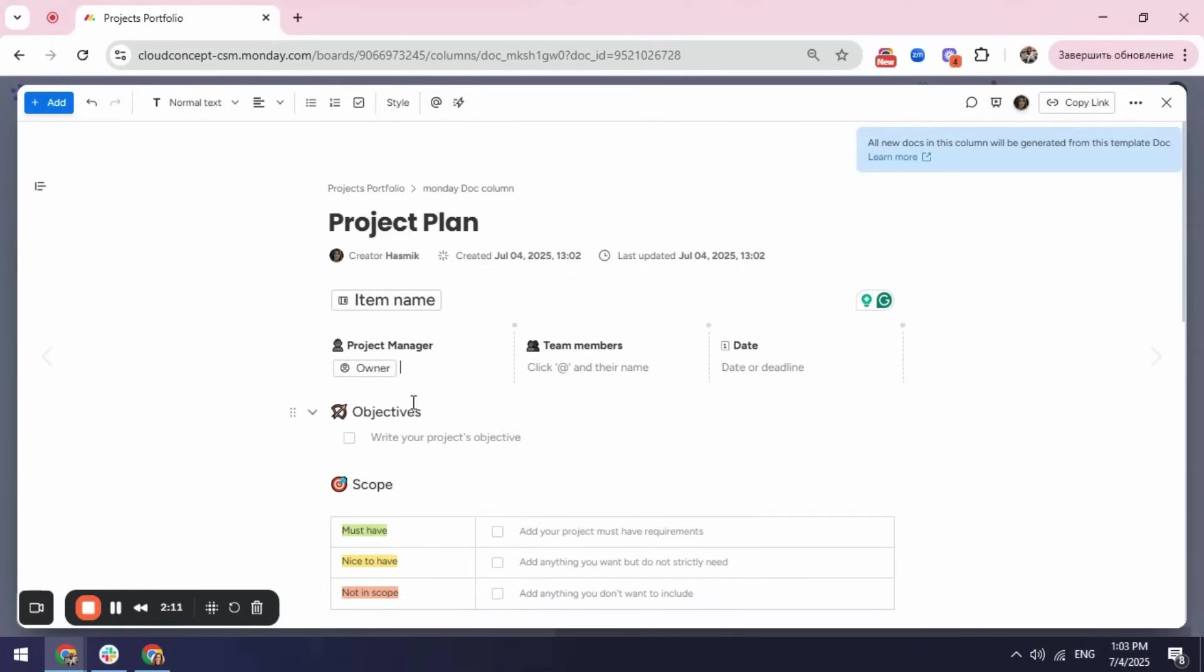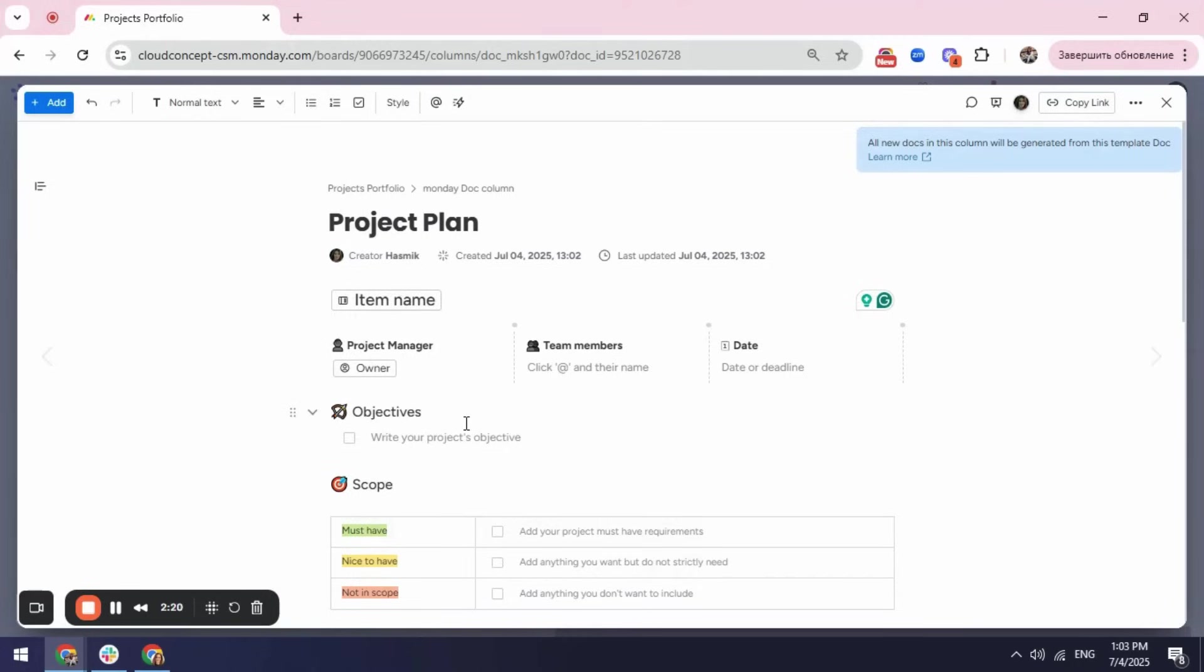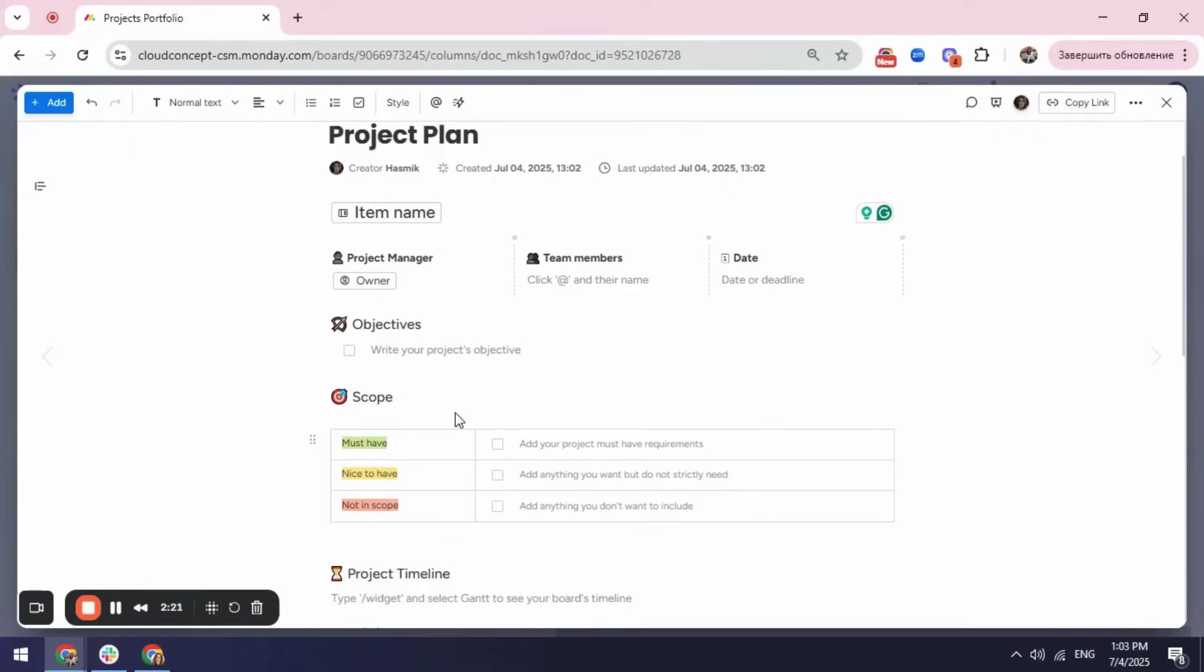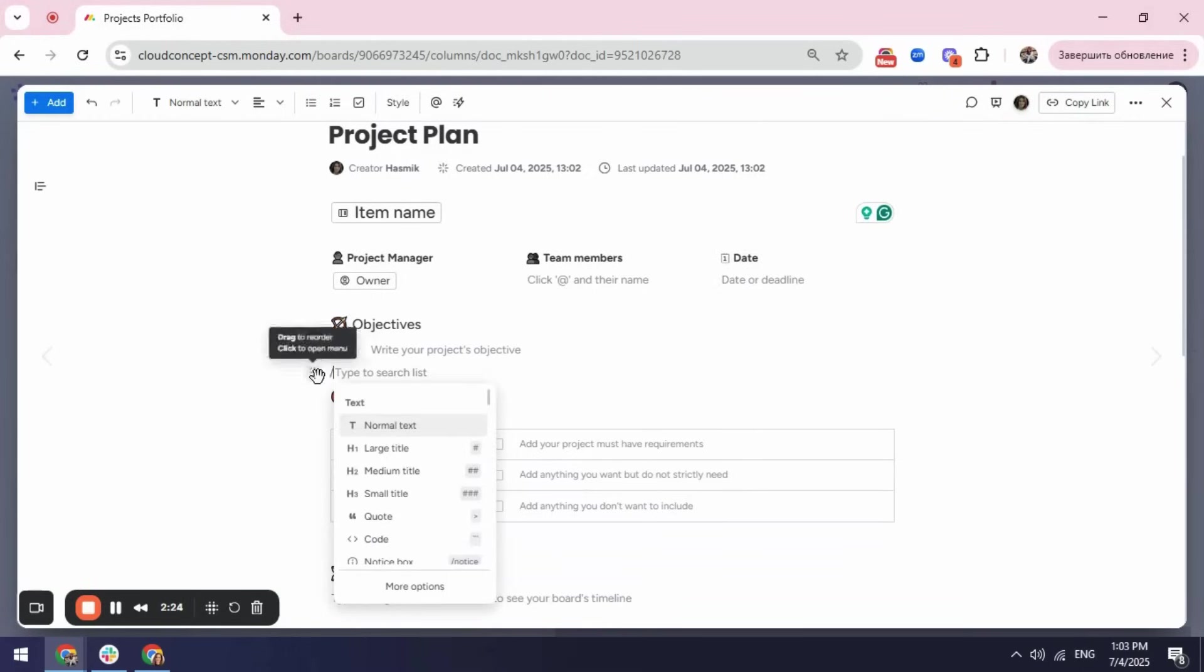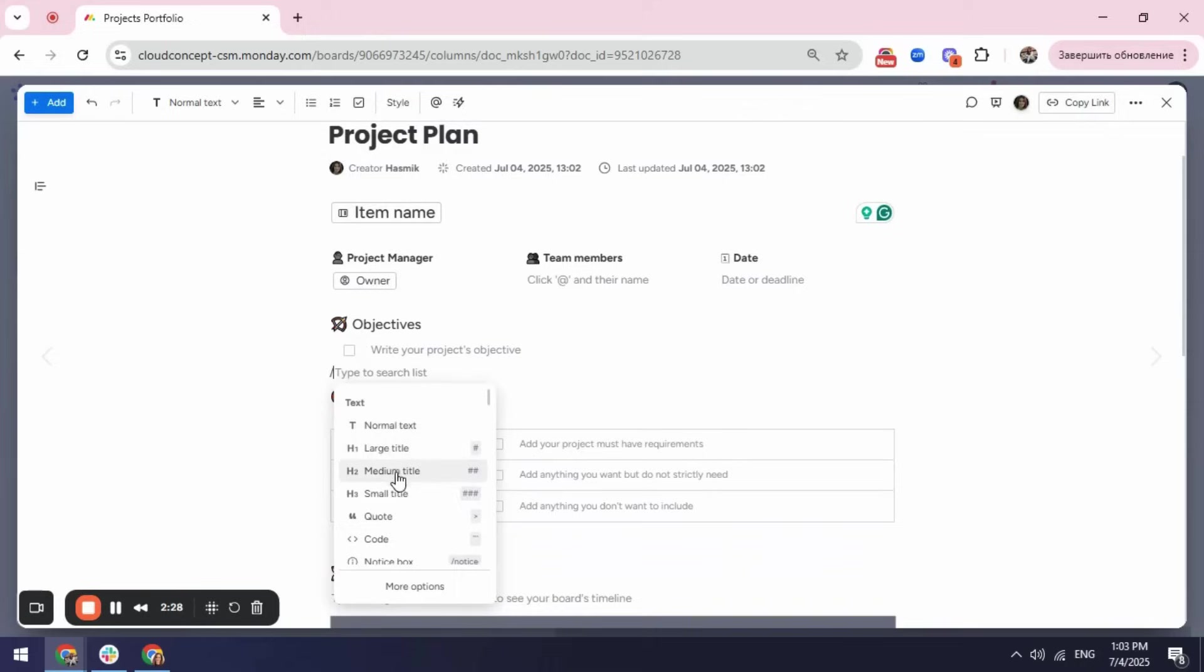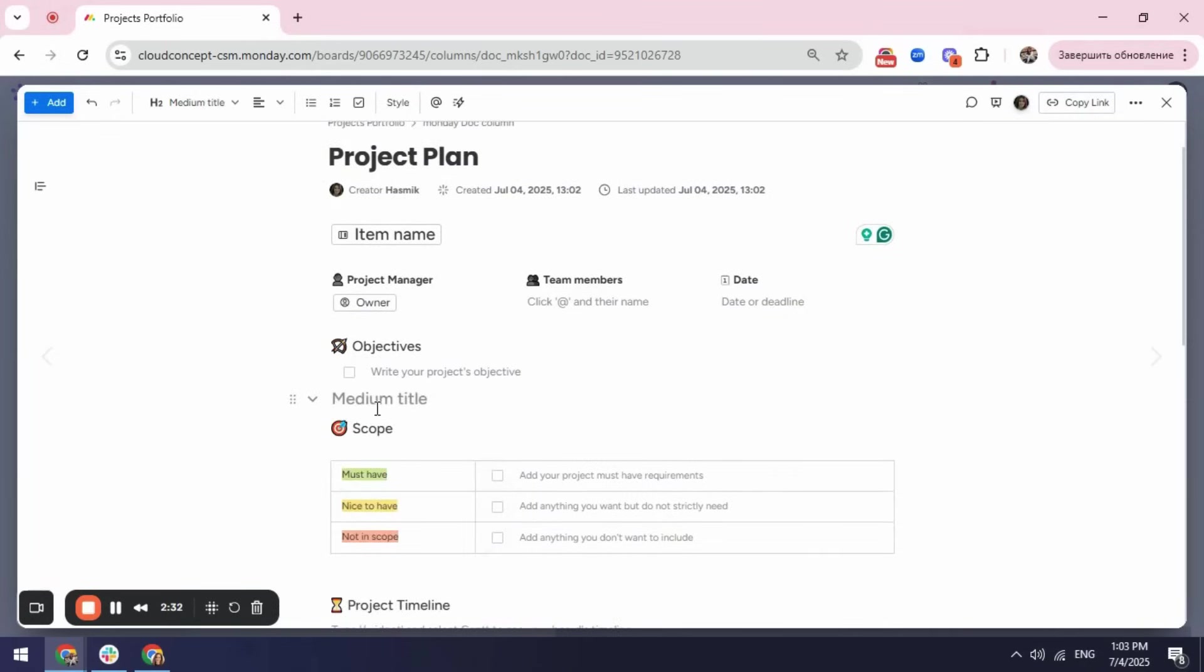For objectives, I will fill in some details but if I want also to have my description in the project plan, I can add another section here. So, I can add here a title which I can choose to be large, medium, or small. Let's say I will select medium title and here I will write down description.